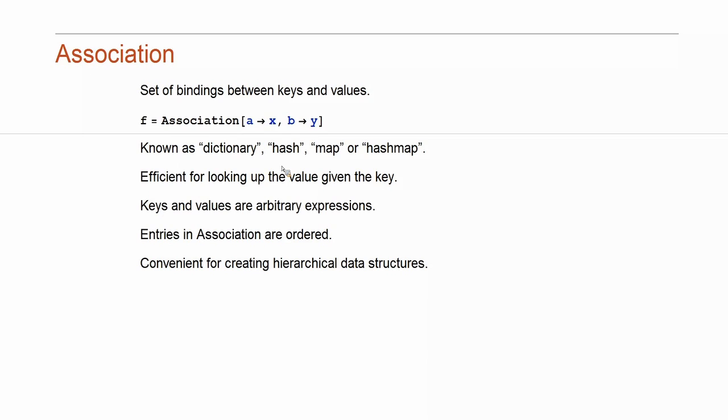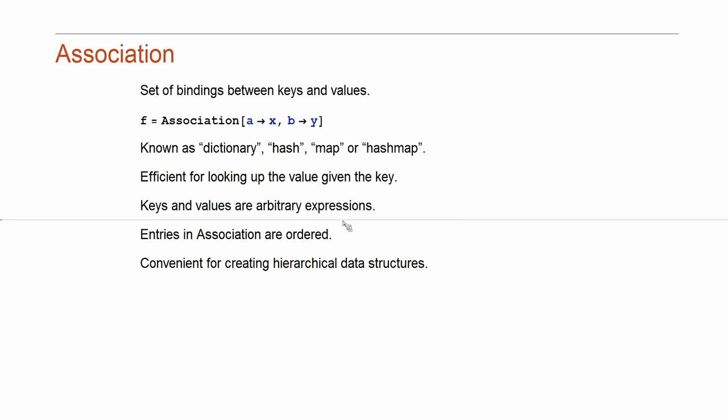And it is what you expect it to be. It is built to be efficient. If you are given a key, it is built to be efficient to be able to look up the value. And since Mathematica uses expressions as a general data type, you can use arbitrary expressions as keys or values.